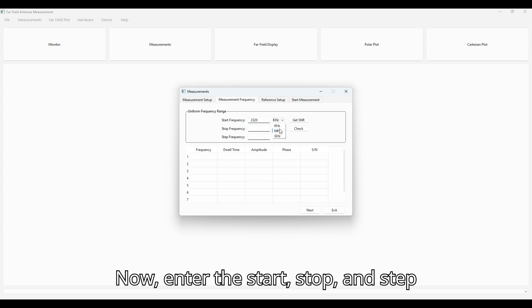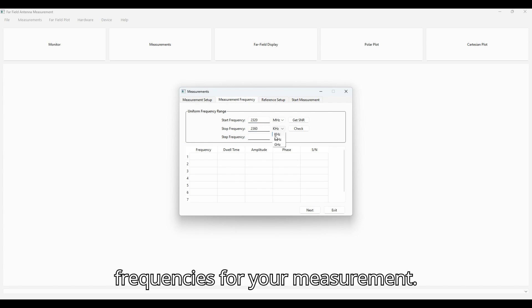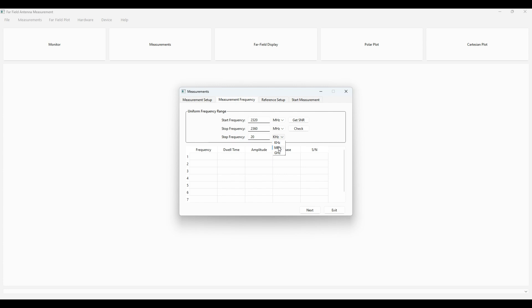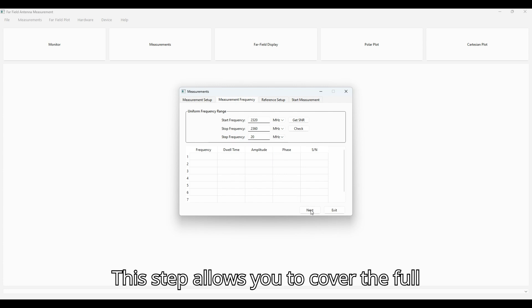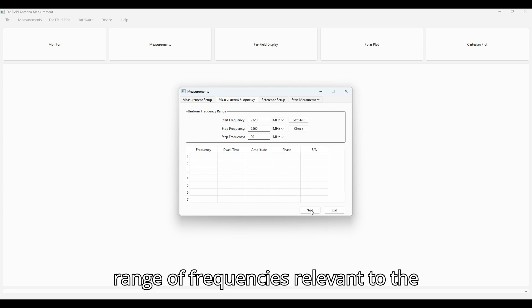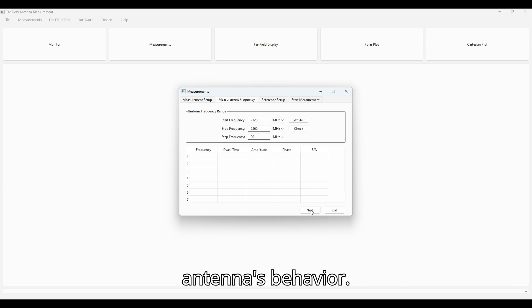Now, enter the start, stop, and step frequencies for your measurement. This step allows you to cover the full range of frequencies relevant to the antenna's behavior.